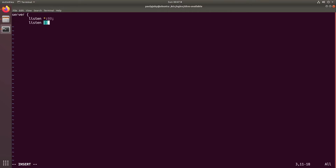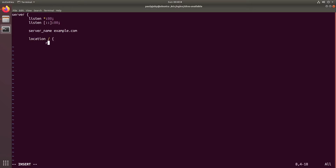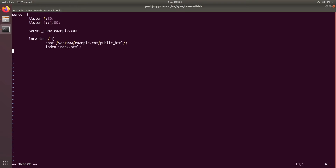Then I'll add another listen directive for IPv6, so any request coming through an IPv6 IP is handled. Then server_name set to example.com. Then the location block, which takes the root — the path to the public directory corresponding to the website, in our case /var/www/example.com/public_html — followed by a semicolon. Then the index directive set to index.html with a semicolon, then close the location block and the server block. I missed a semicolon earlier so make sure to add that.